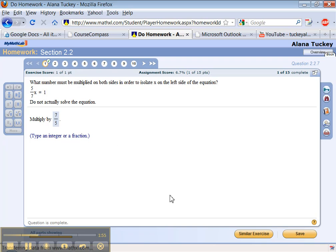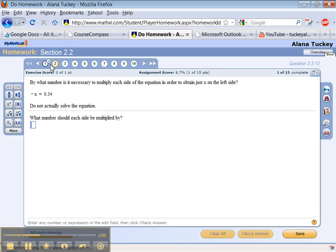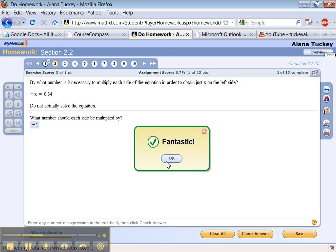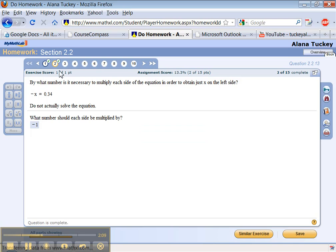So you can click similar exercise and have to do another one like number 1, or you can click on your arrow to number 2 and try to do this one. By what number is it necessary to multiply each side? Negative 1. Enter. Cool. Next one.